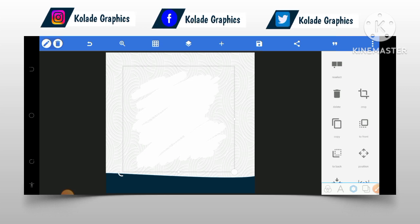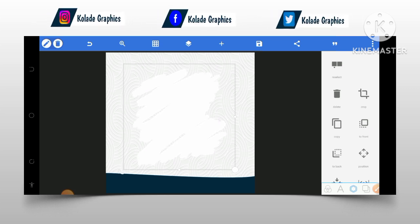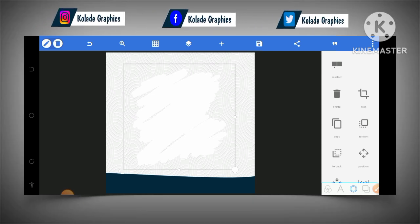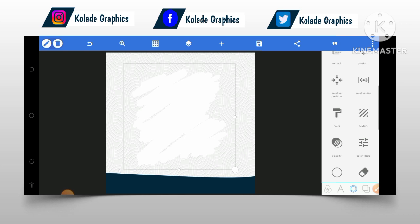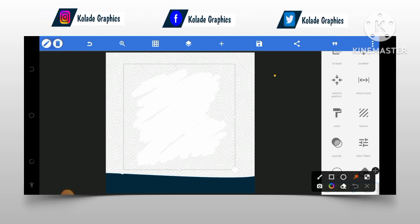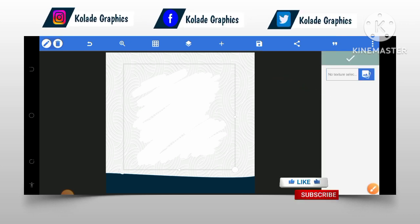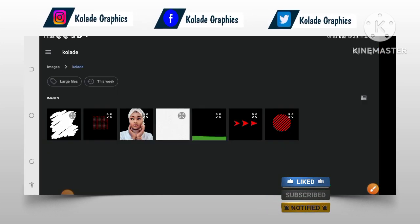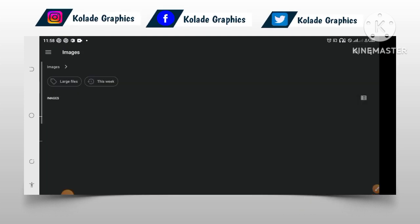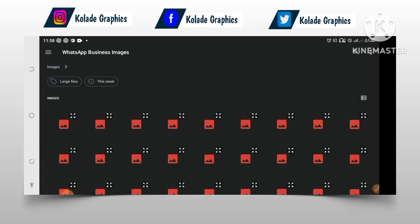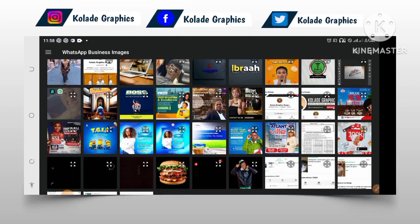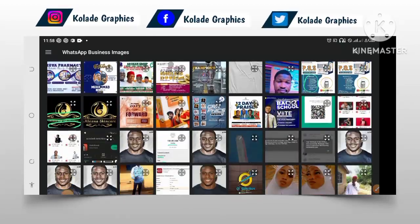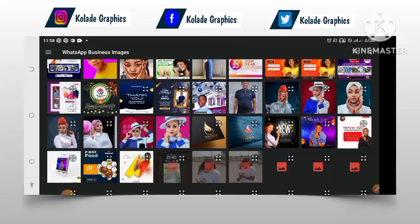This is a splash effect. Inside this splash effect is where I will be putting the celebrity image. To do that, I will move down to texture and click on it, which will take me to my gallery. Then I will locate the image of the celebrity from any folder I want to select the image from.